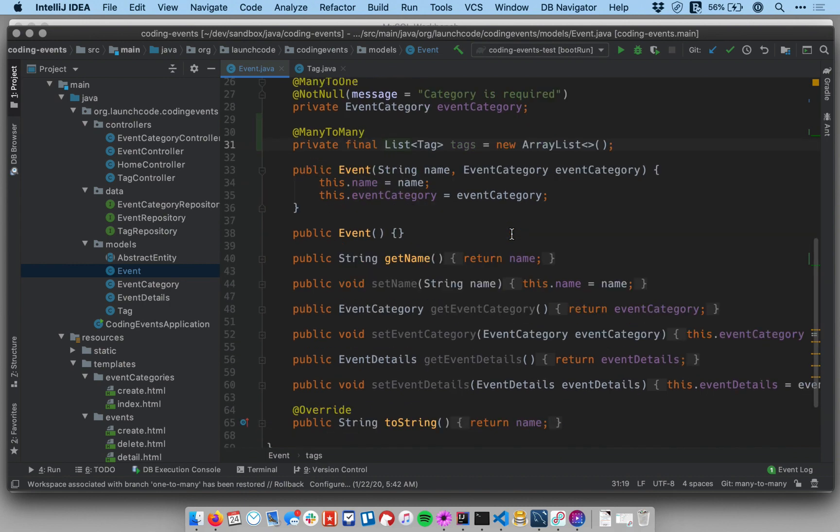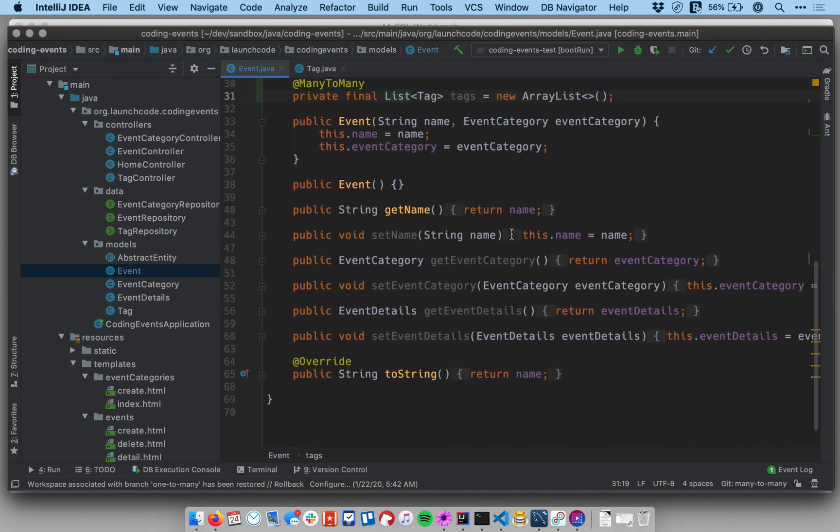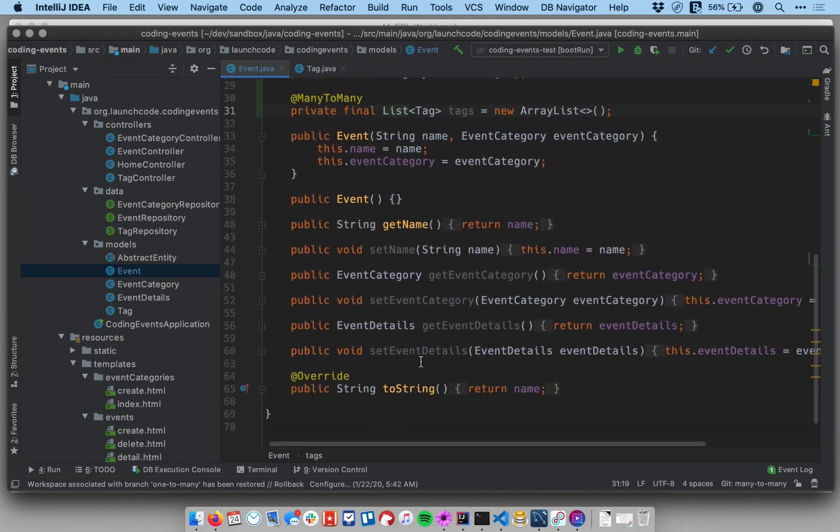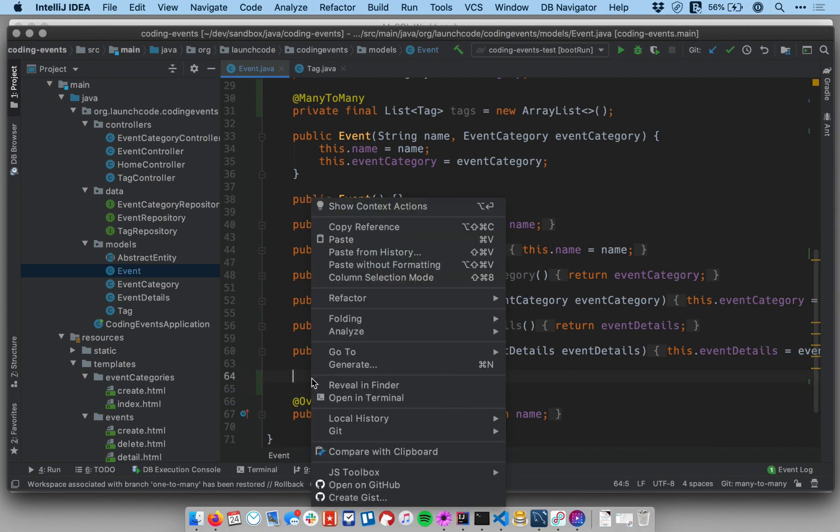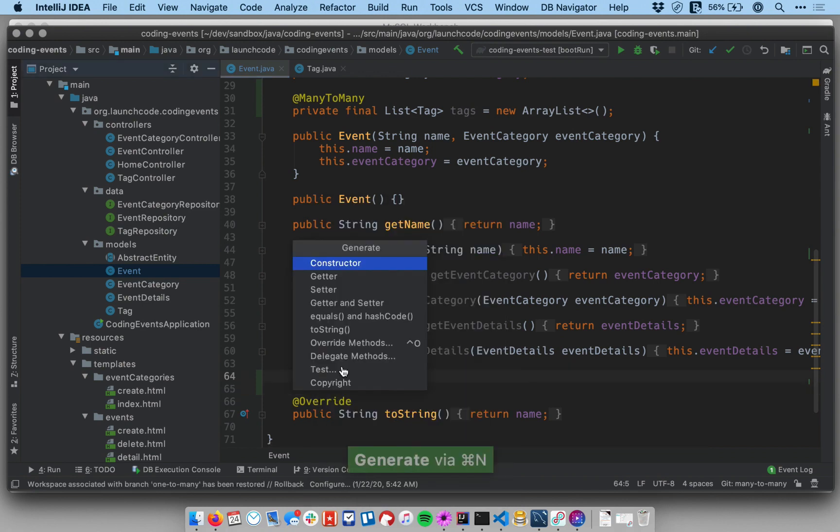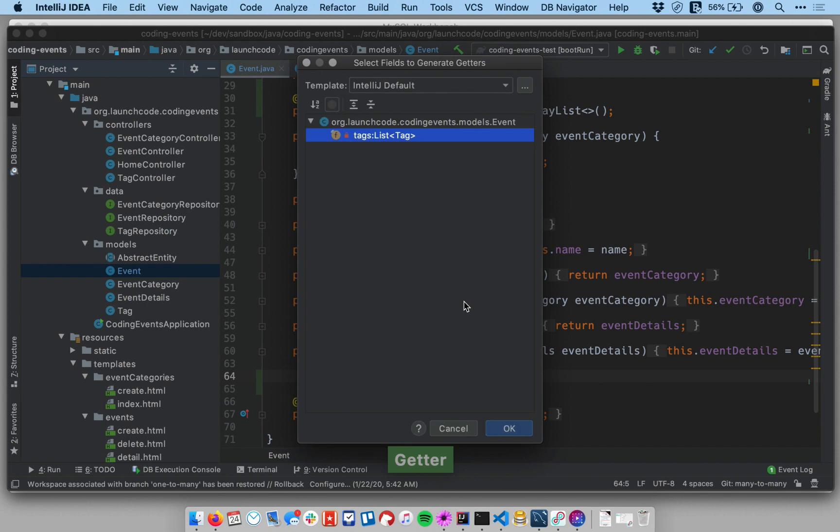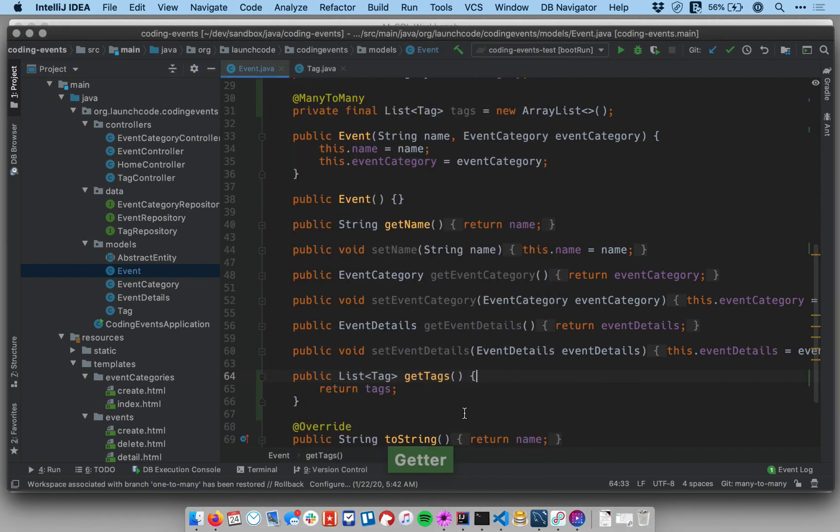Now let's do a couple of other things. Let's go down to the bottom and let's add a getter for our tags collection. I don't need a setter because it's final. Okay there we go.